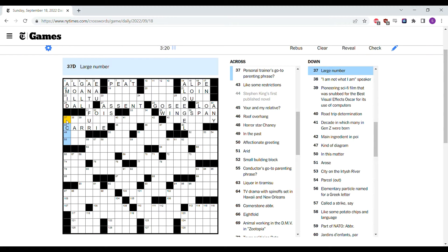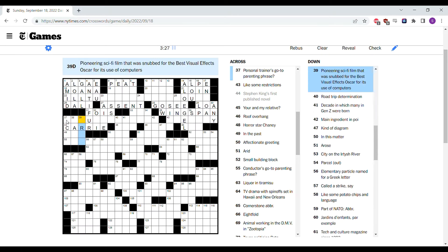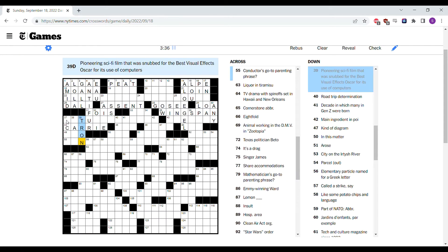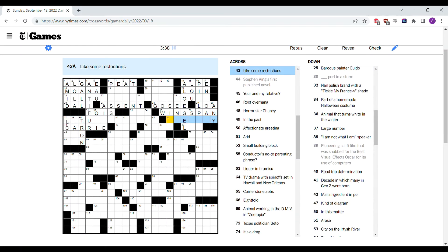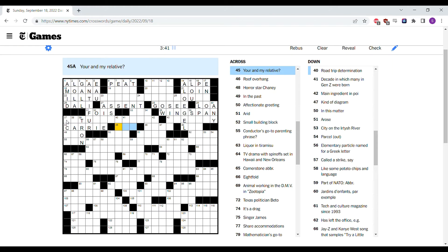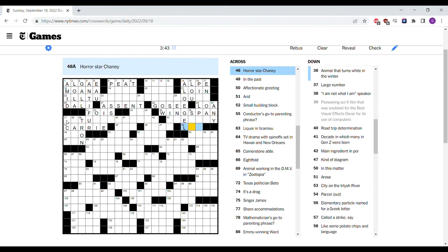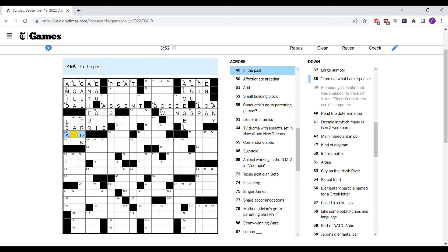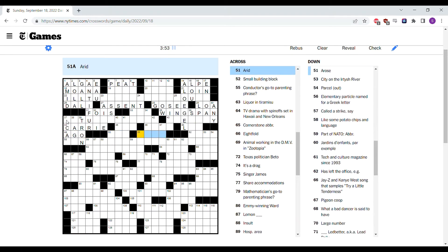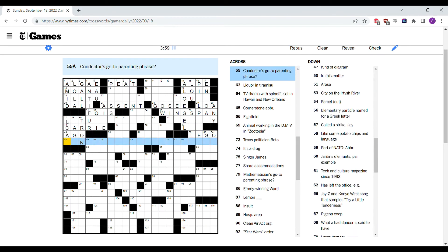Large number. I am not what I am, speaker. Never heard that before. Pioneering sci-fi film that was snubbed for the best visual effects Oscar, probably Tron. Horrorstar Chaney. I think I've actually heard this name, but I can't bring it to mind. Into the past ago maybe? Arid, dry, but it doesn't fit. Small building block is a Lego.